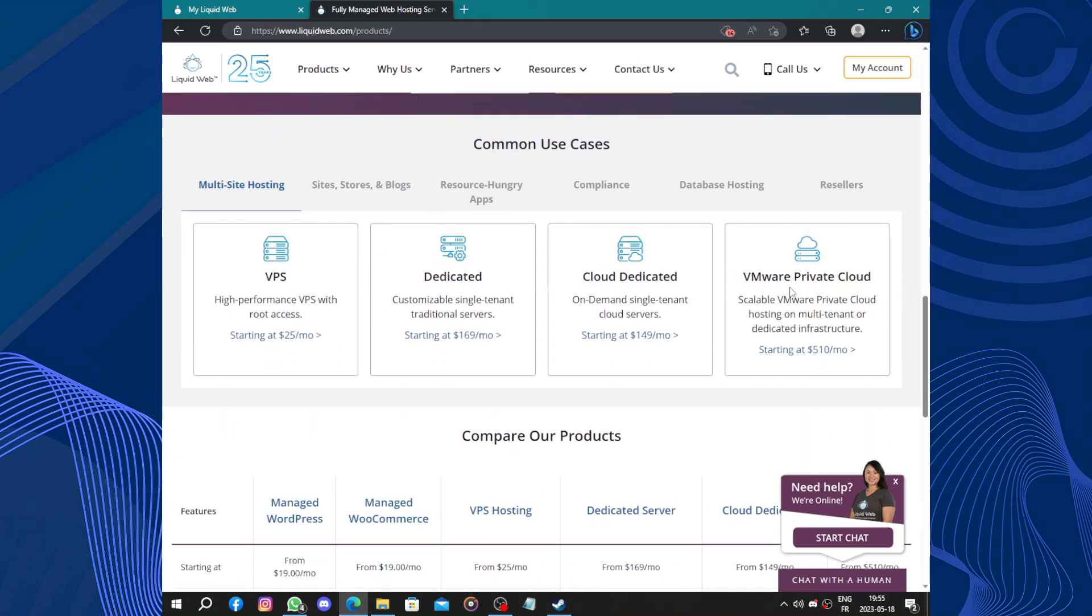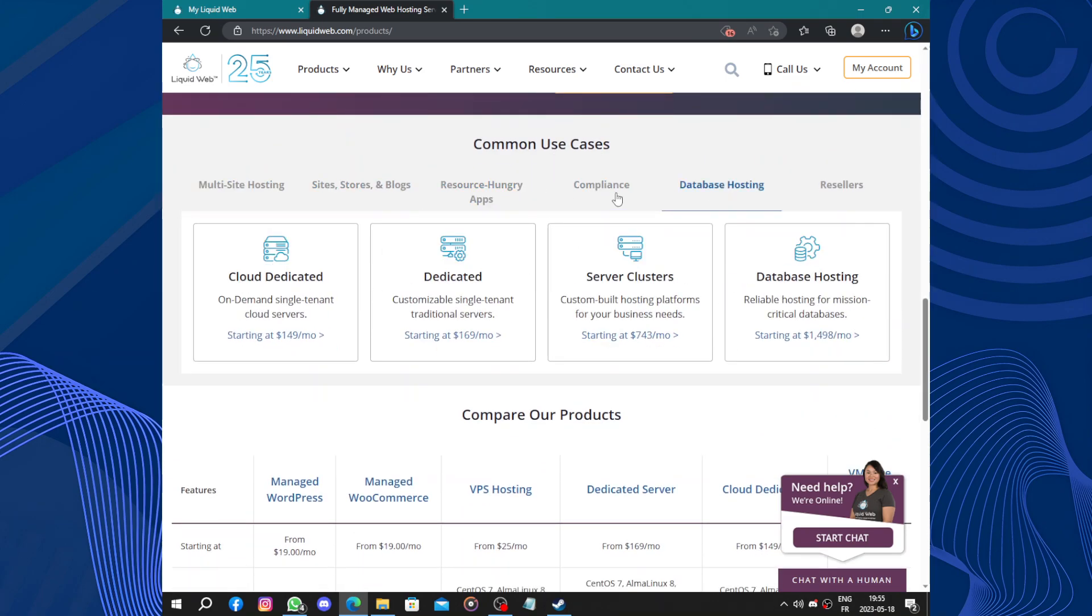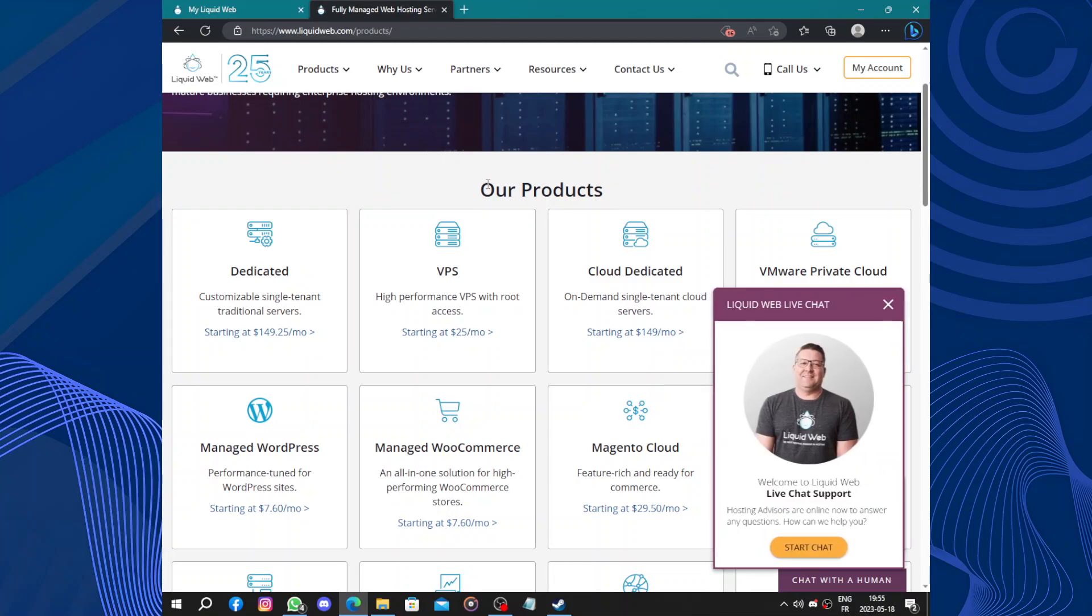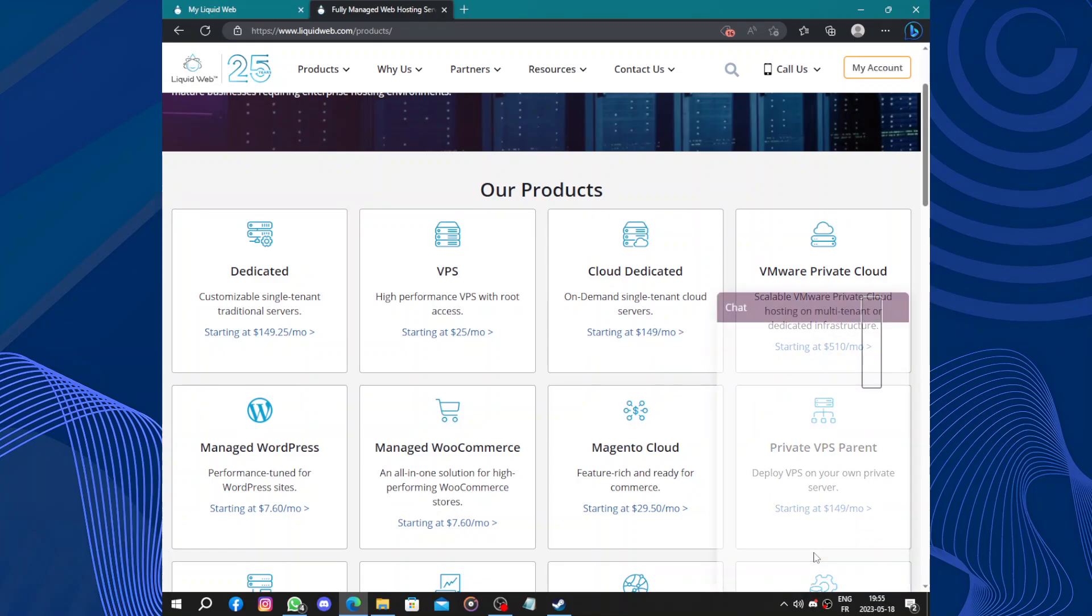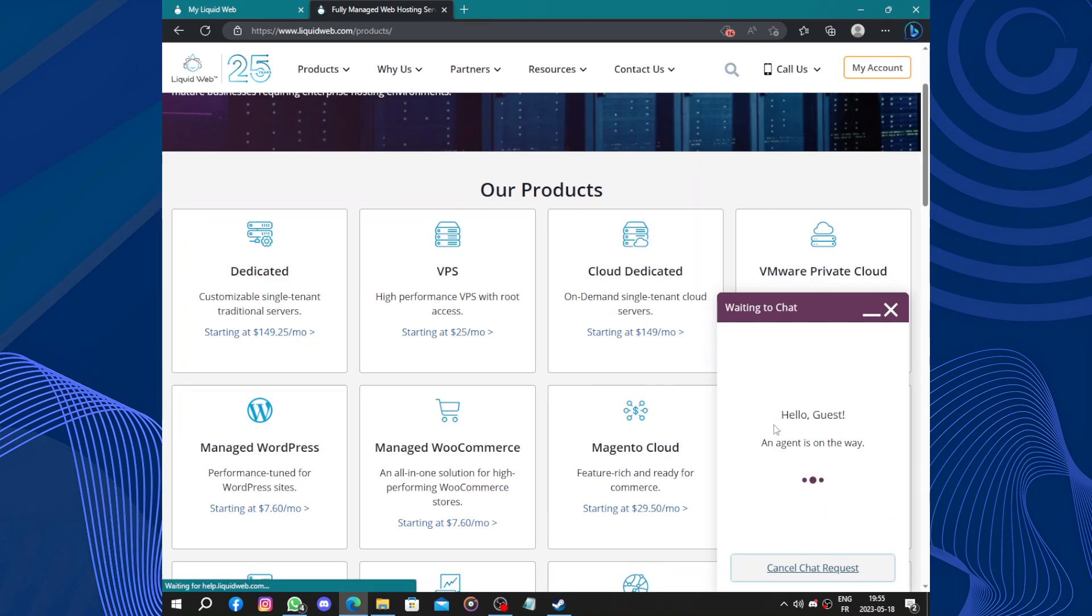Managed hosting made easy with Liquid Web. For those who prefer a hands-off approach, Liquid Web offers managed hosting services. Now they are inviting you to start chatting. So we have the expert team that takes care of server management. And hello guest, an agent is on the way.